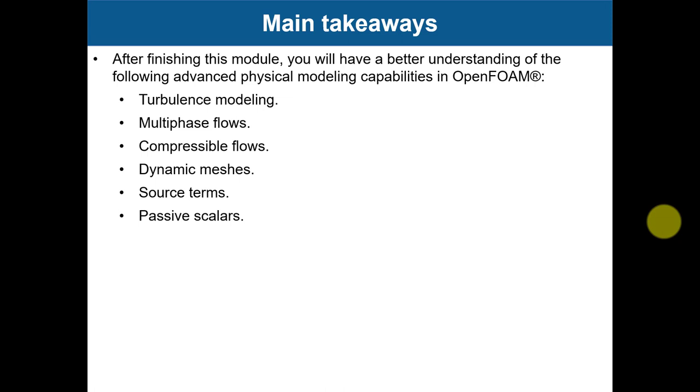Besides what we covered, that is a brief introduction because covering turbulence modeling in a couple of hours is very difficult. But my best advice is please read more about turbulence modeling and get familiar, because it's extremely important in CFD and everything that you're going to do later will depend on turbulence models.